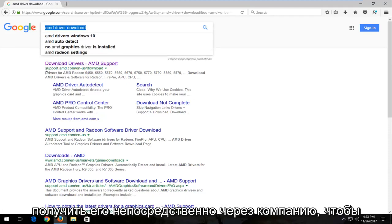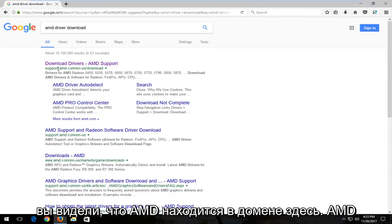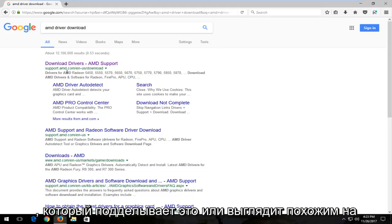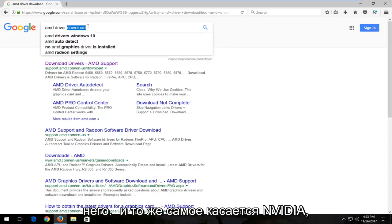Again, you want to get it directly through the company. So you see AMD is in the domain here, amd.com. Don't download it from some site that is spoofing that or looks similar to it.